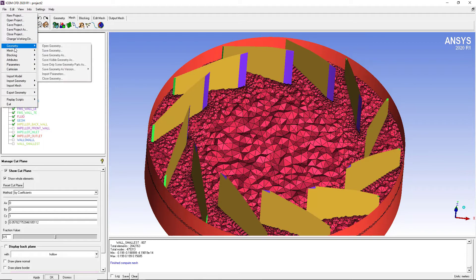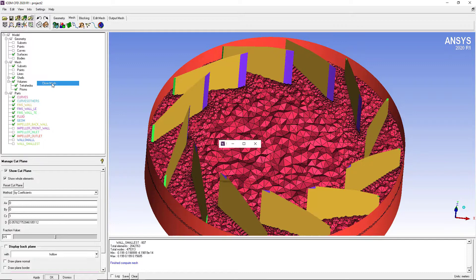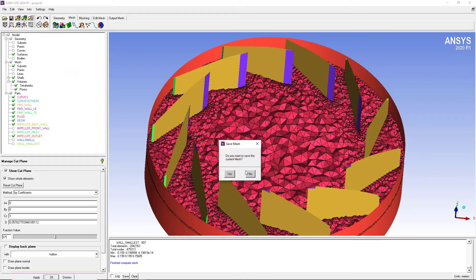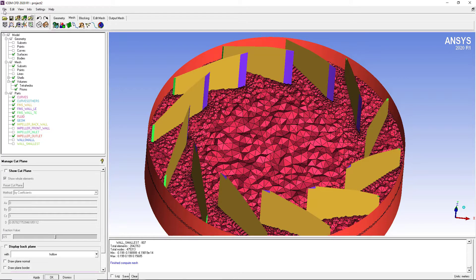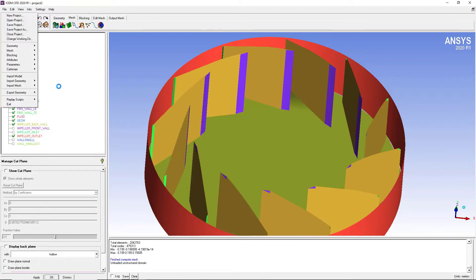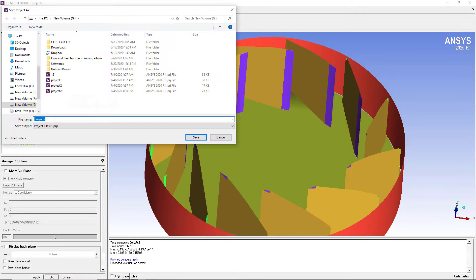First of all, I'm going to unload the mesh file. Close mesh. The second thing is that I want to put a new name for this file. Let's call it shell meshing.